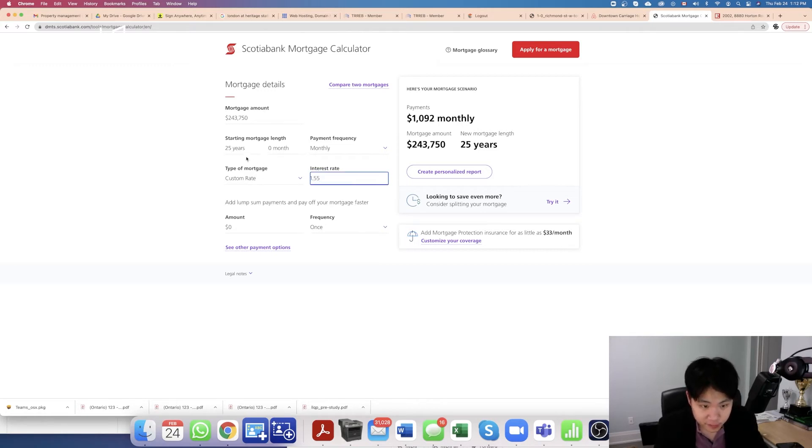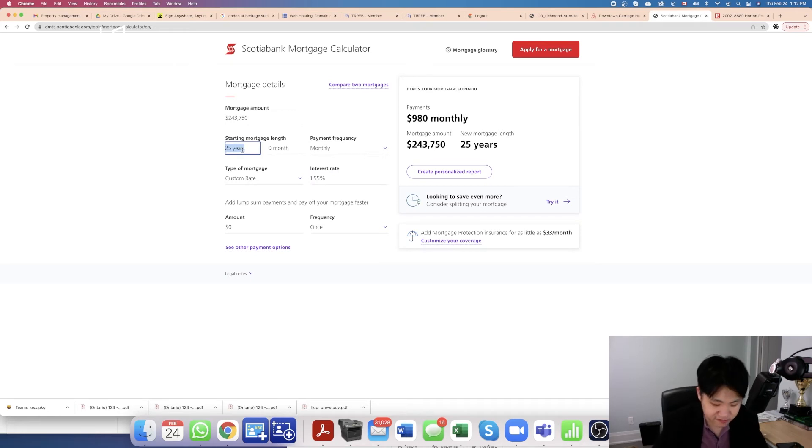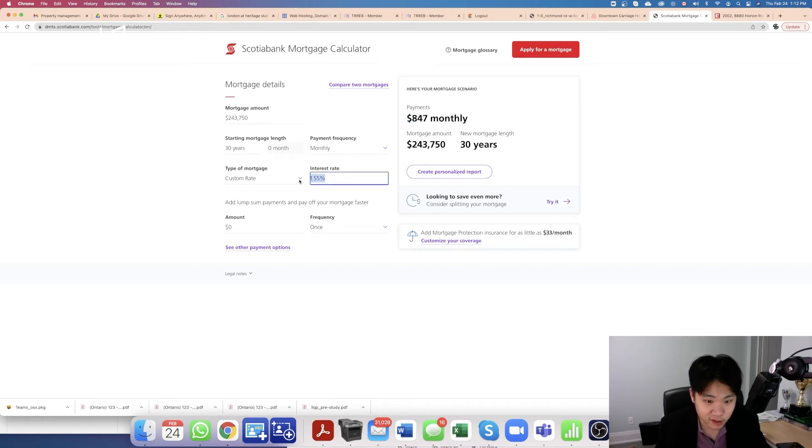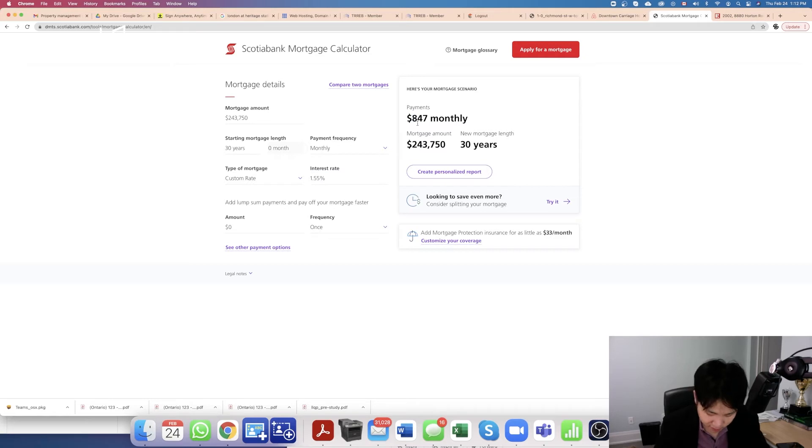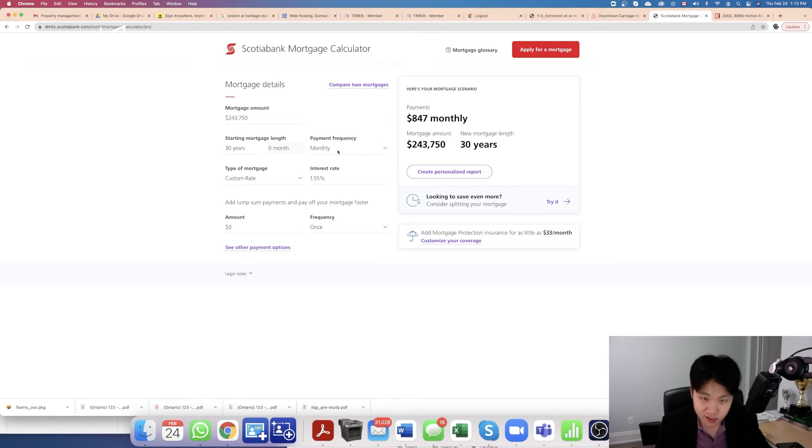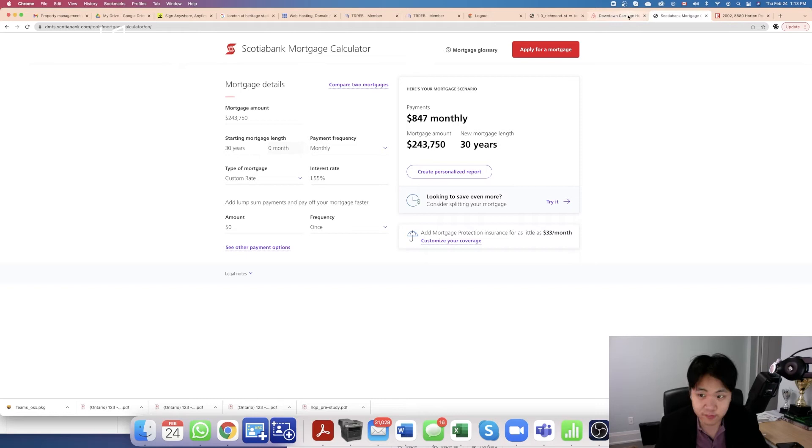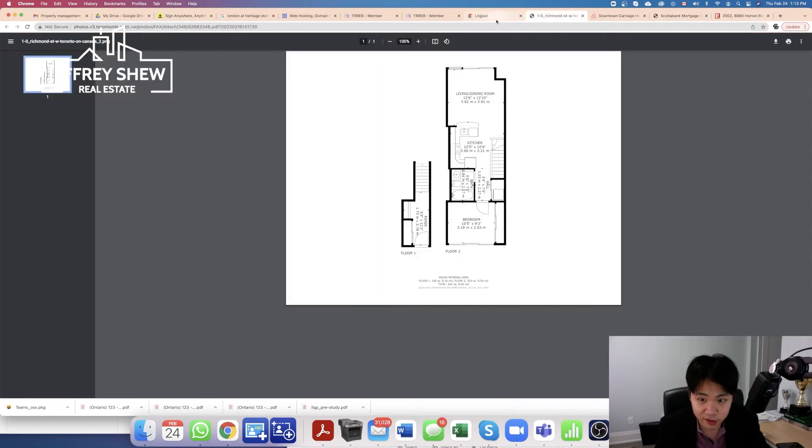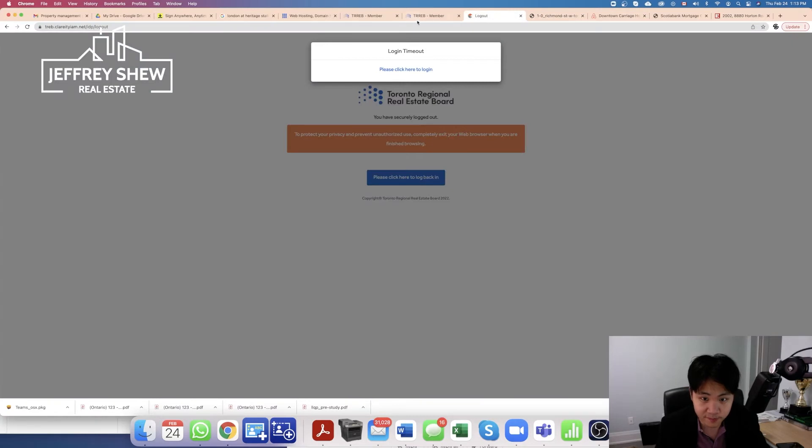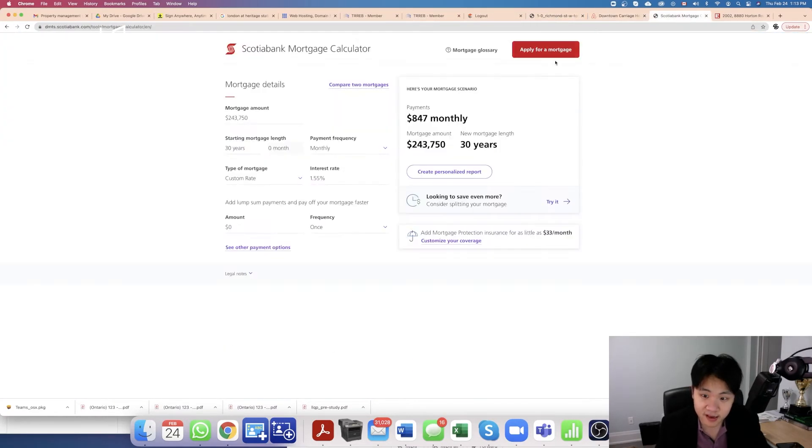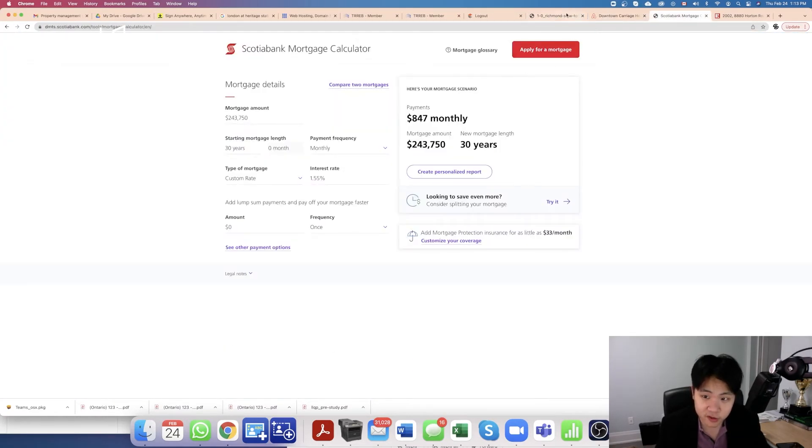Even after paying a management fee to help you manage the property, even after paying your maintenance fees, your property tax, your mortgage payment, you are still in the positive for your rental cash flow. That's pretty good at 2.5%. If we can get an interest rate of 1.55, that mortgage payment can go as low as $847. You're getting $300 in positive cash flow in today's market. That's a pretty good rate and a pretty good return for you.